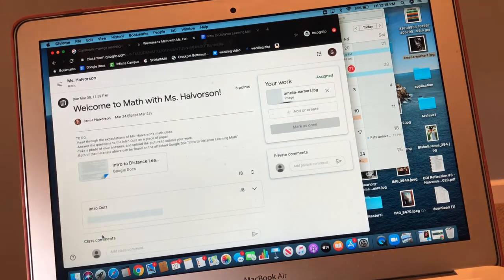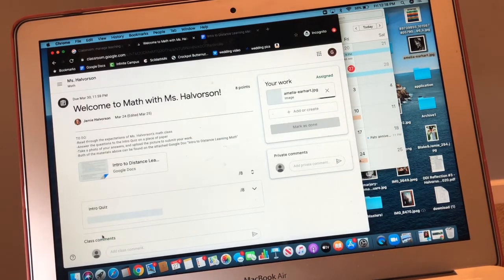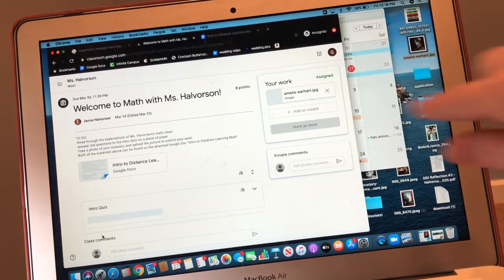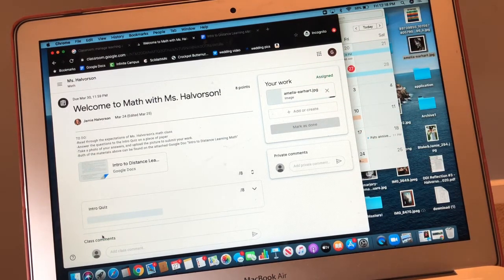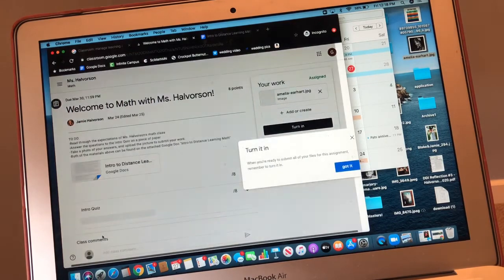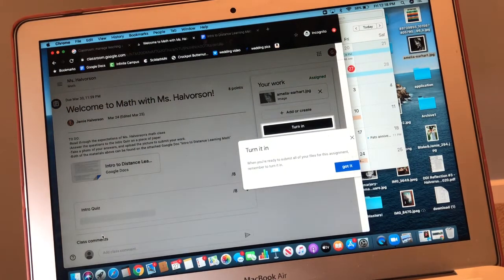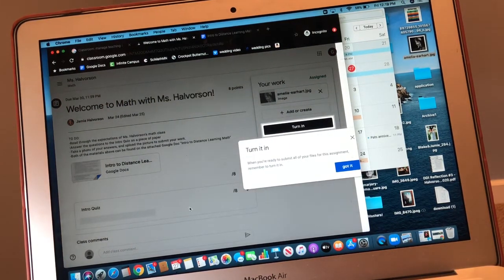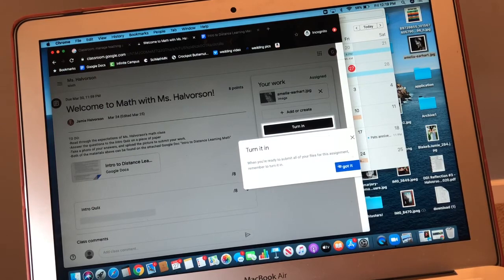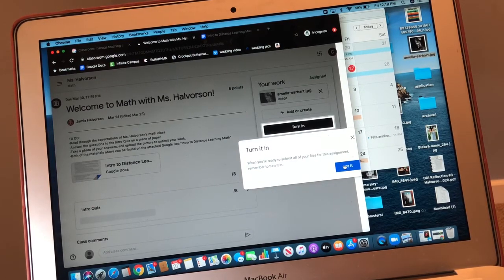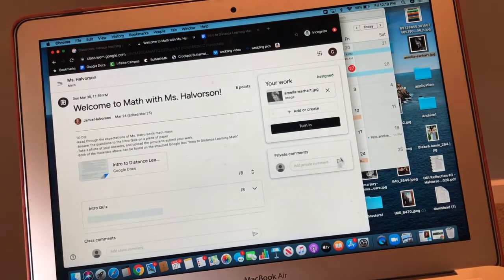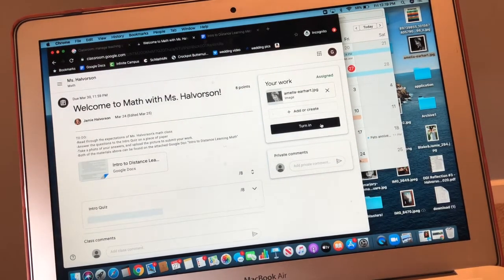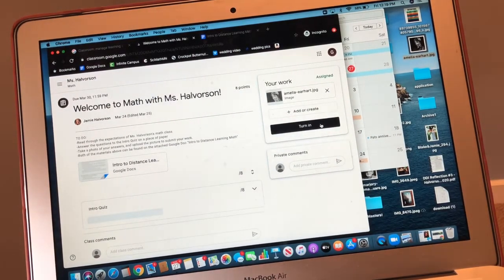It's still working. Do you see that it's still working? So don't click out of anything yet. Oh, look. Now it says you're all ready to submit your files for this assignment. Got it. Then you're going to hit turn in.